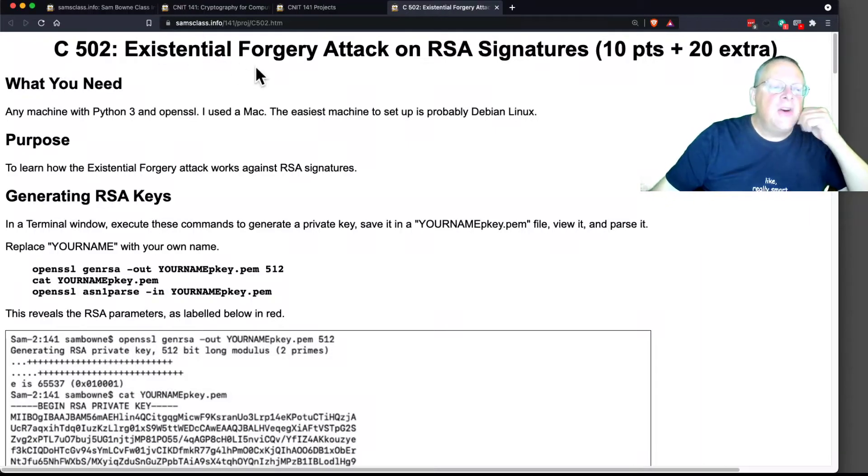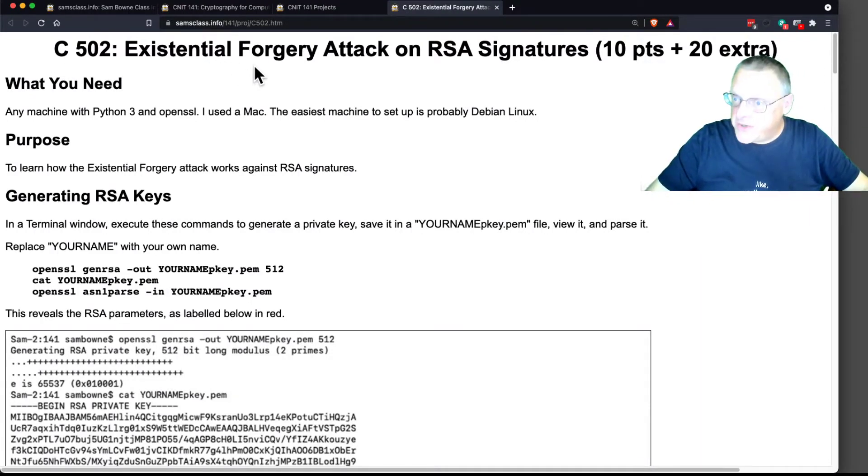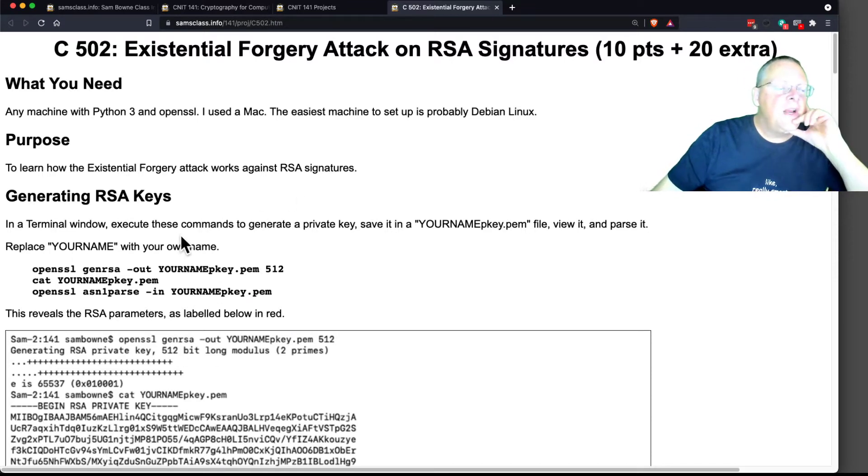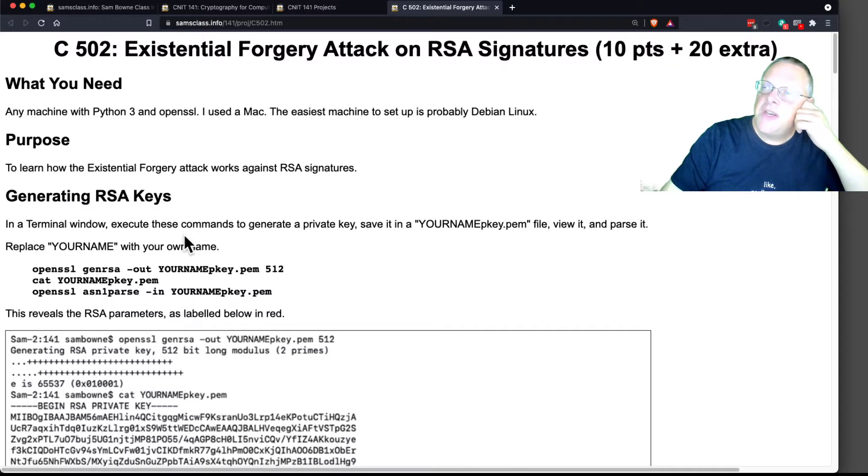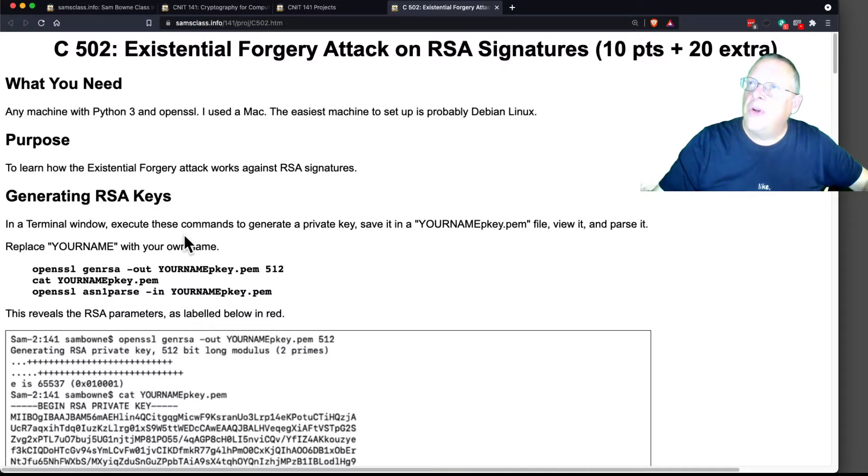I'm going to talk about this one here, existential forgery attack on signatures. We're going to generate an RSA key and then sign a message with an RSA signature and then show how you can forge messages that match a known signature.